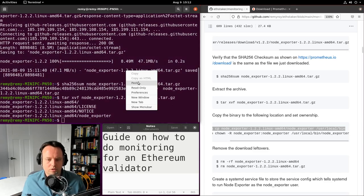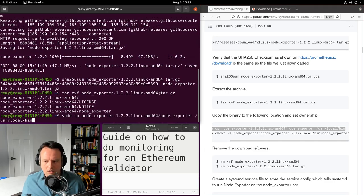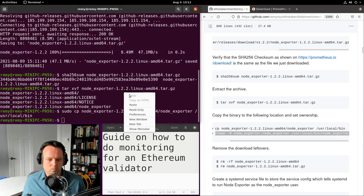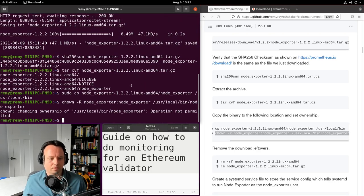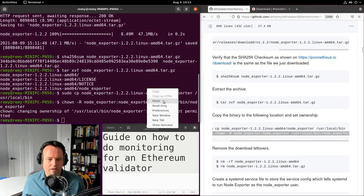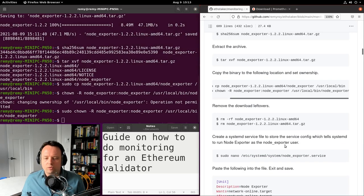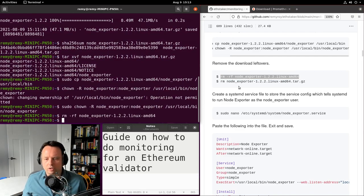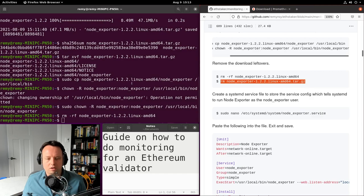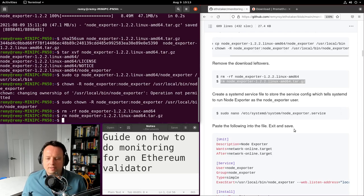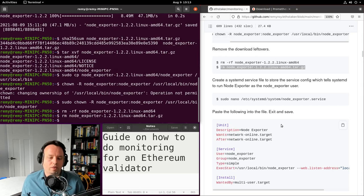The first command copies Node Exporter and the second one changes its ownership. I'm missing sudo here — I was looking for that error message. Now I can remove the download leftovers — we're removing the extracted download and the actual archive. Then we'll create a systemd service to run Node Exporter.